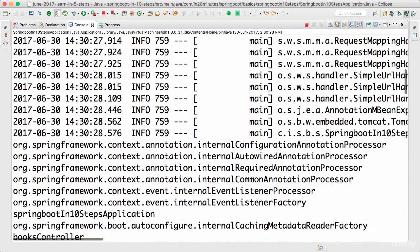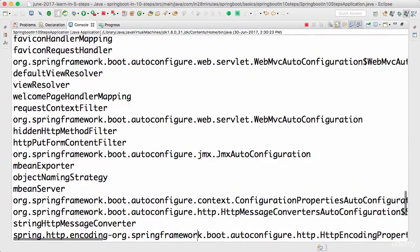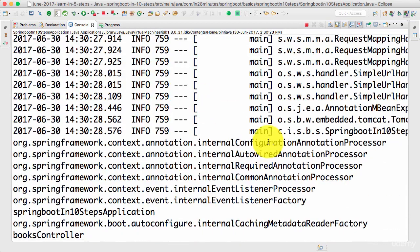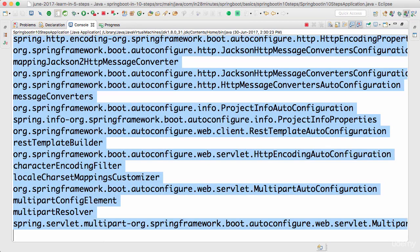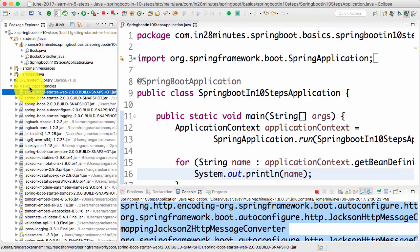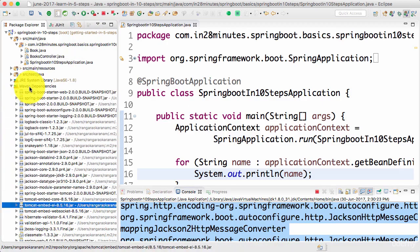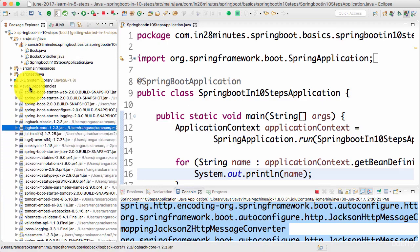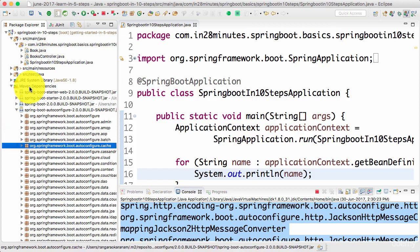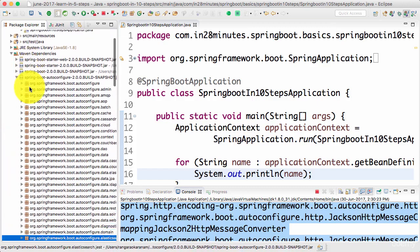There are a lot of things being printed right now — a host of things are getting configured for us automatically. How are these being configured? That's basically the feature called auto-configuration. As part of the Spring Boot framework, there is something called Spring Boot Auto Configure, and this jar has a lot of logic built into it.